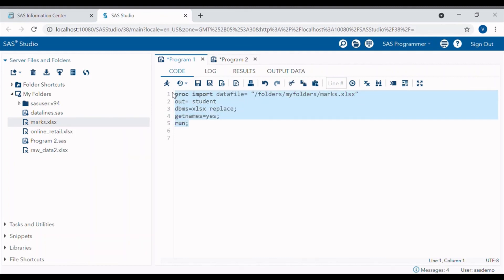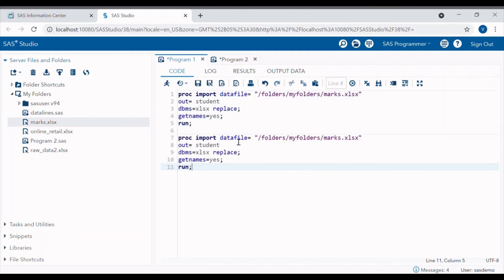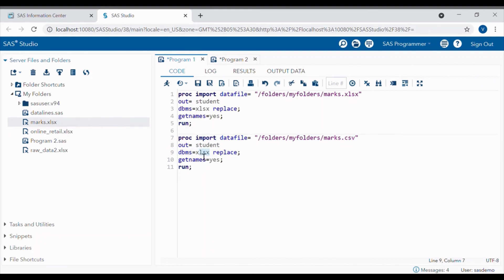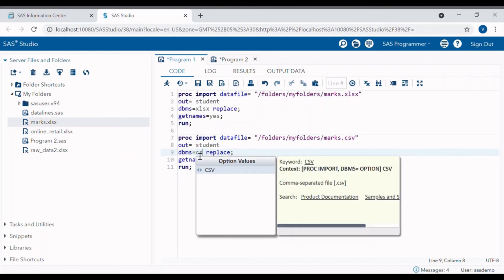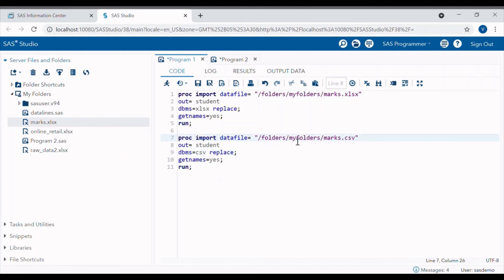Like this, I will just copy and paste it here. We have to write here CSV. If the file is in CSV format, DBMS equals CSV. As this file is not in CSV format, the SAS will not read it. This is just an example I am giving here.